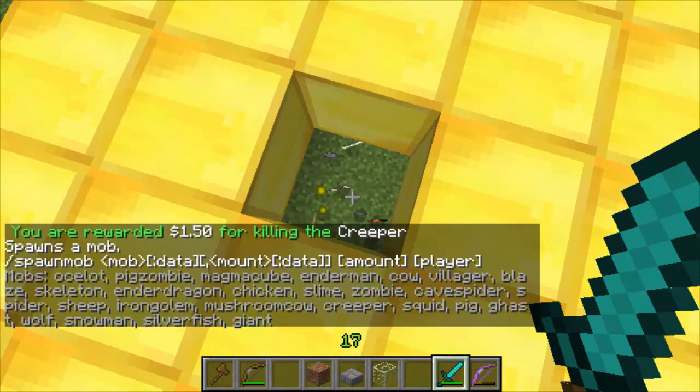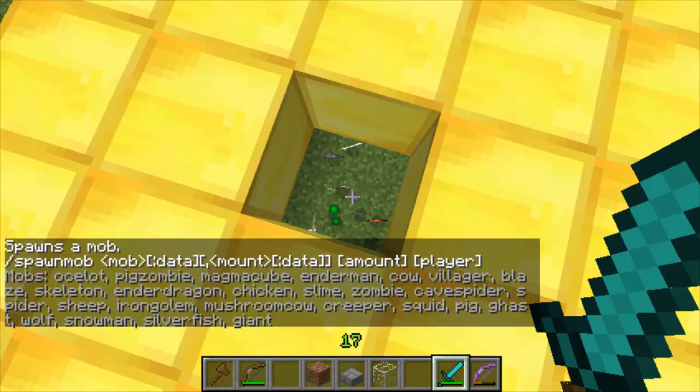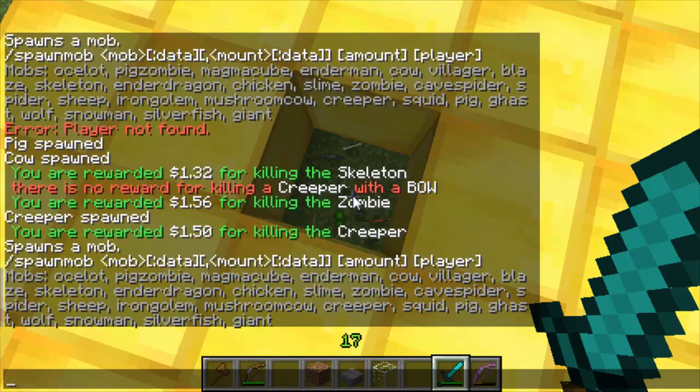You can also spawn other ones if you just type in spawn mob. You can see all the different types, there's loads, you can spawn anything. You can set the rewards for all of these.